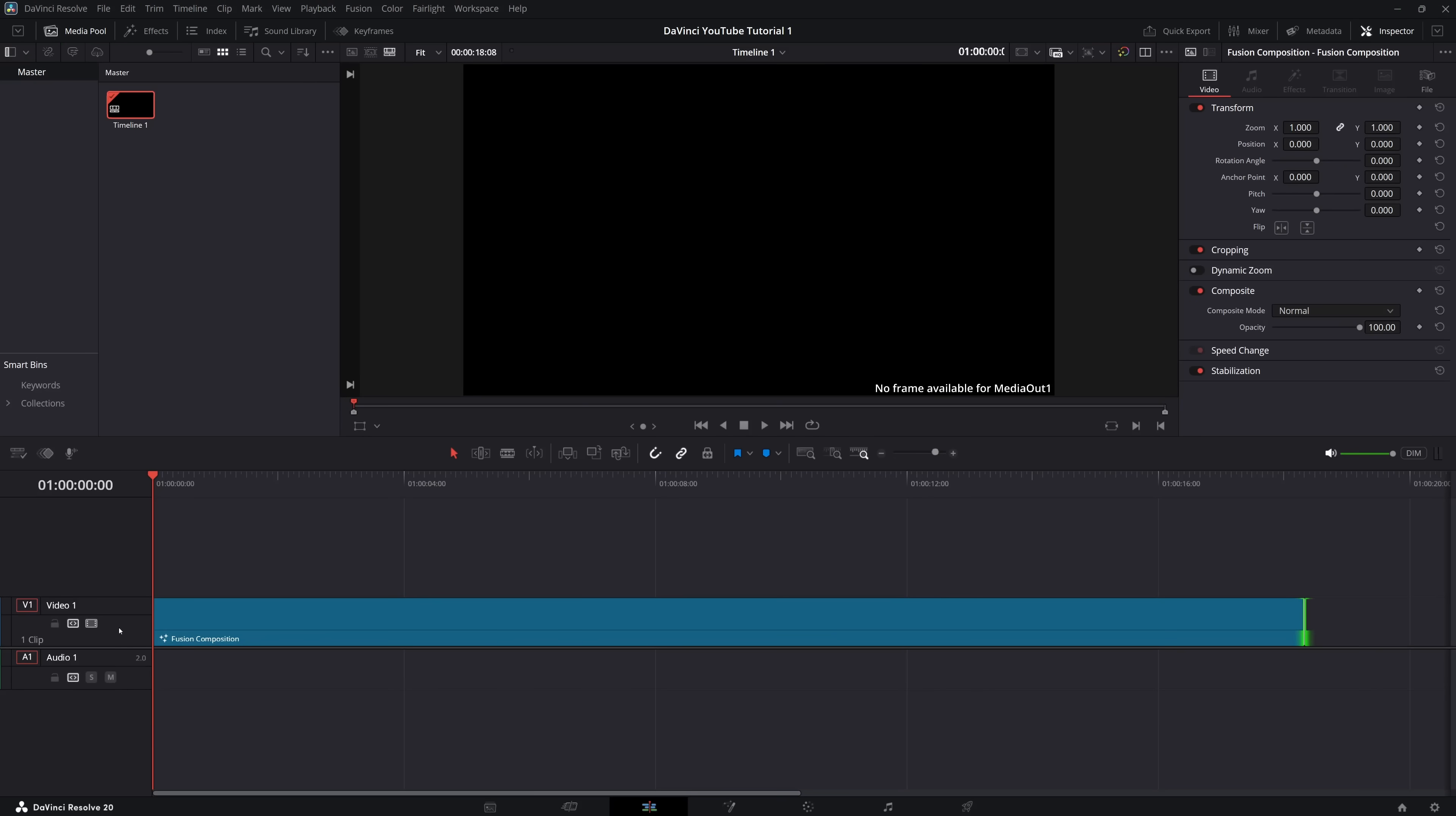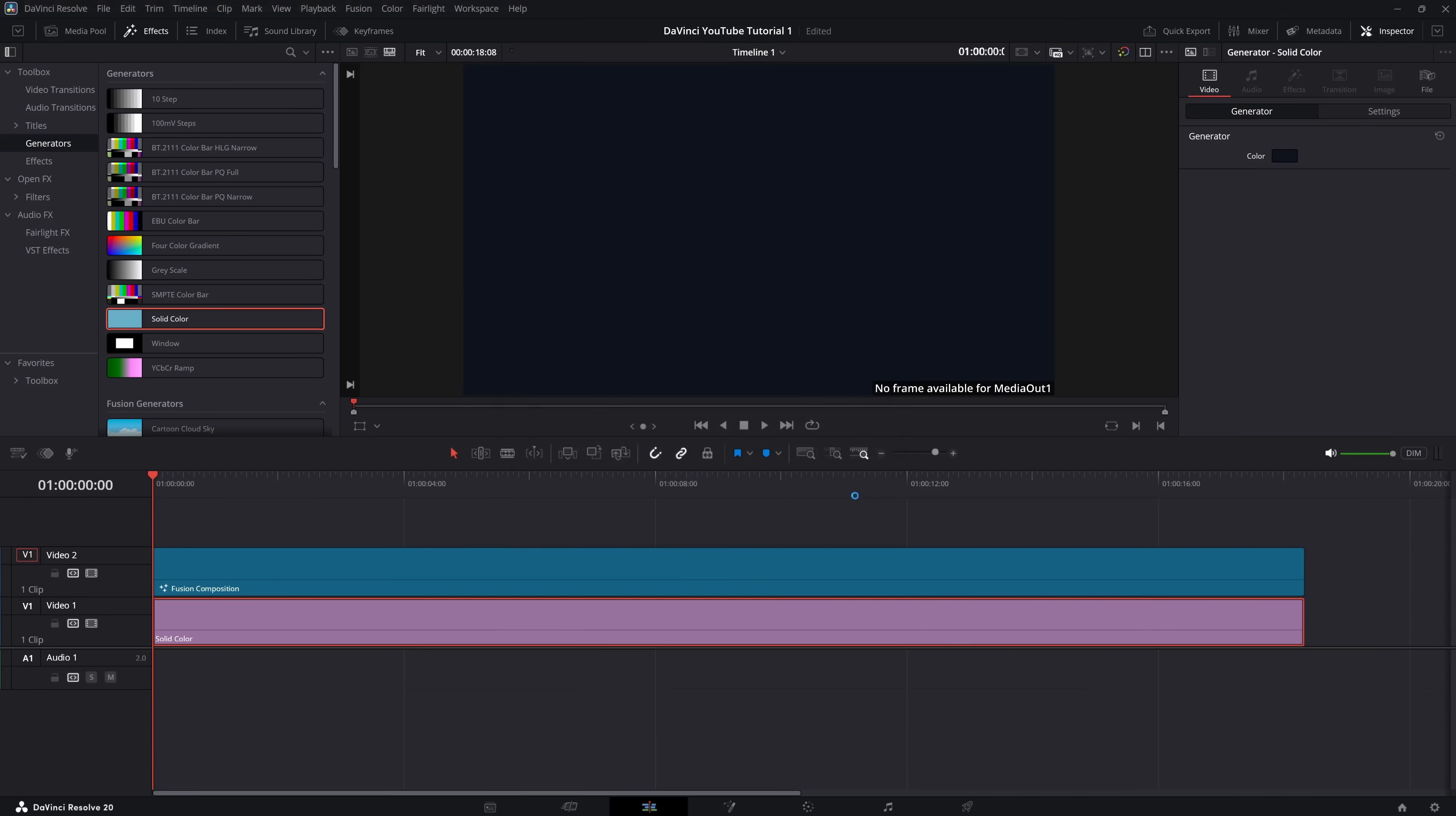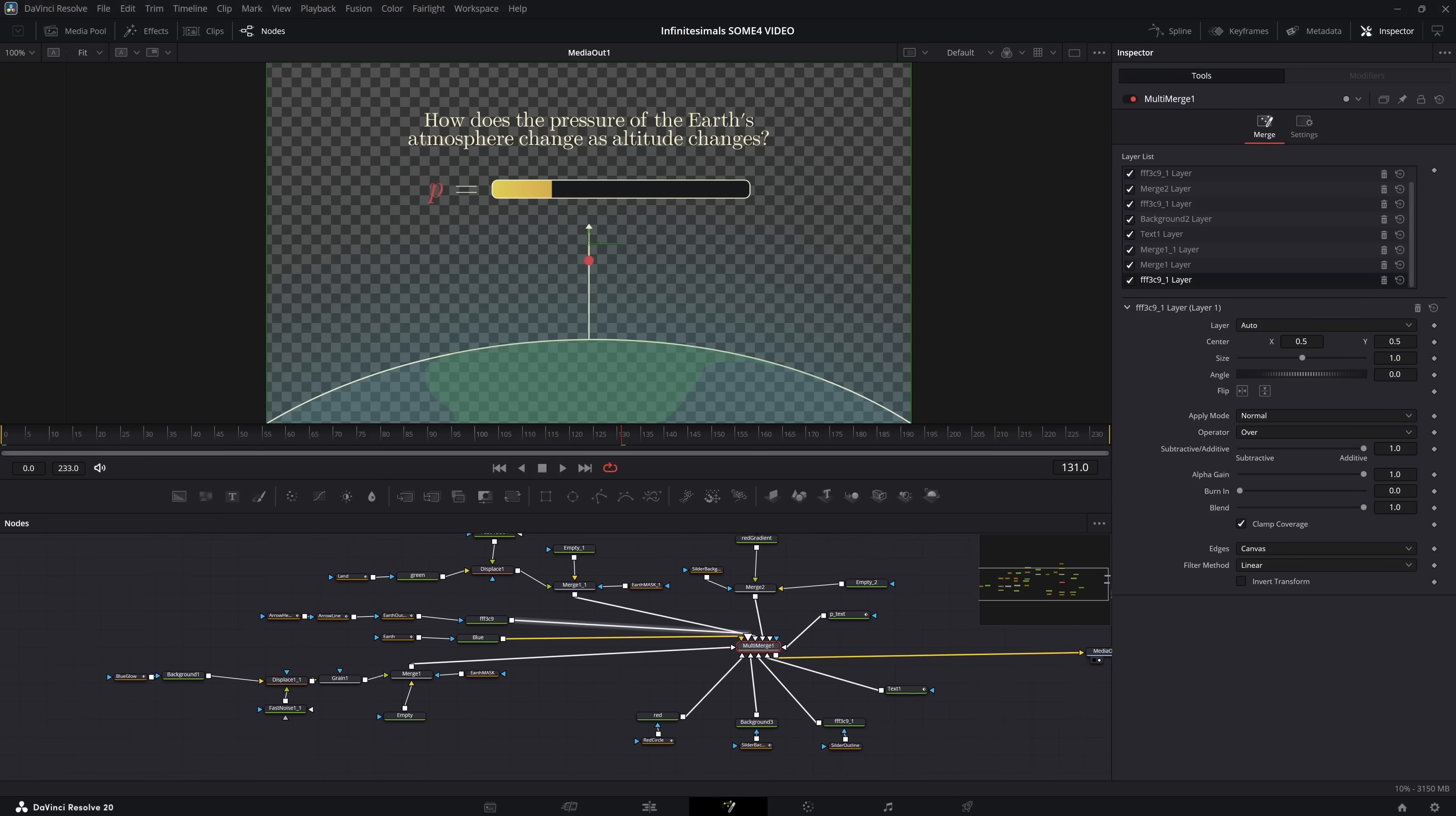I'm also going to add a track below this track and add the solid color background you see in all of my videos. Now we want to right click on the fusion composition and select Open in Fusion page. Here we'll be able to use these objects called nodes to create everything we see on screen.